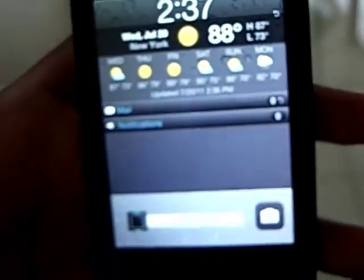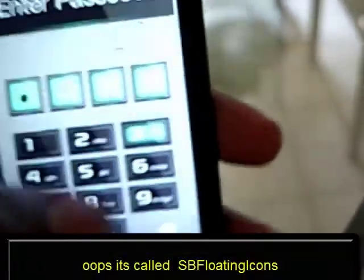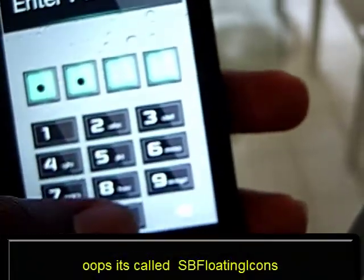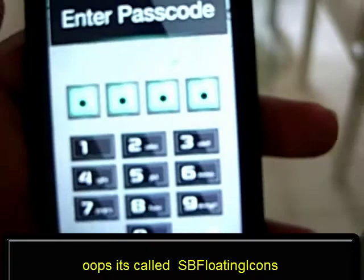Hey guys, it's ChimaruC60 and I'm here with another cool new tweak for your springboard. It is called SB Rotating Icons — well, SB Rotating Icons, yeah.